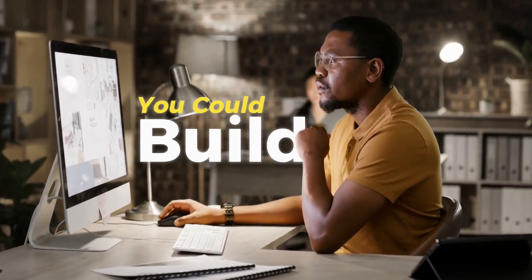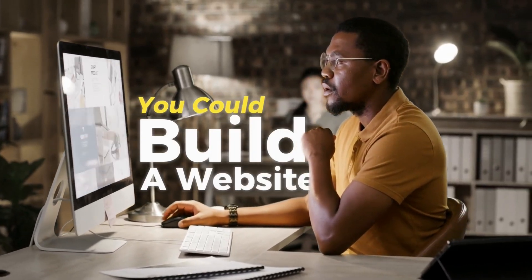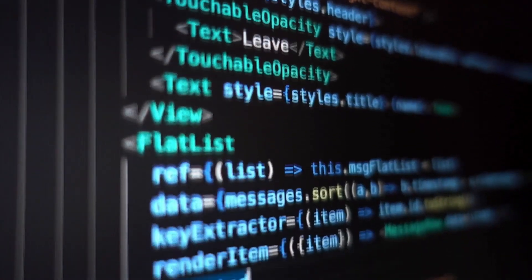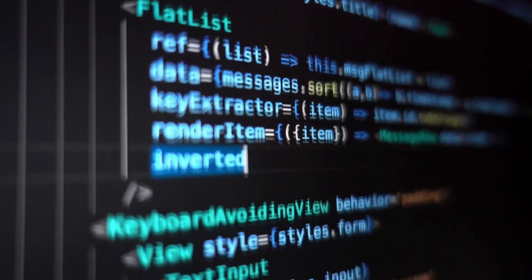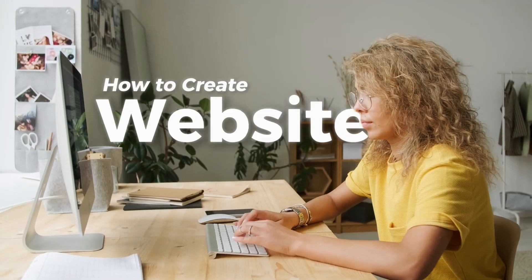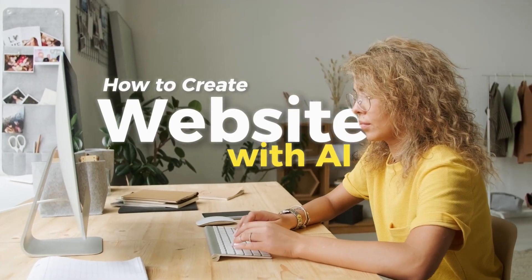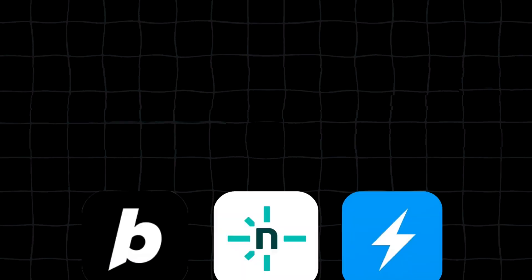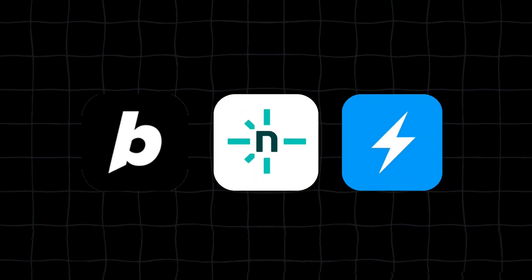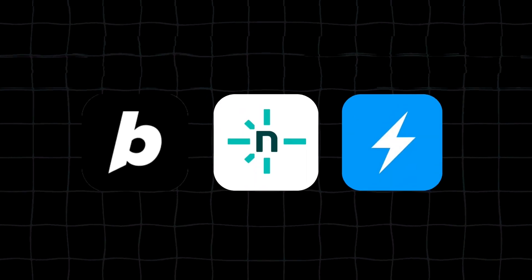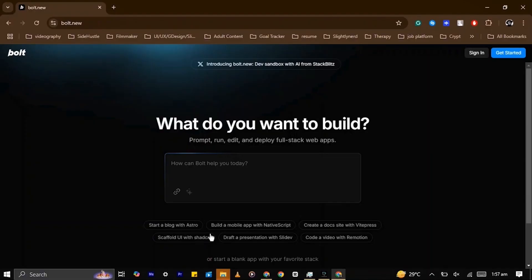What if I told you that you could build a fully functional website without creating a single line of code? In this video, I'll show you how to create a professional website from scratch using three powerful AI tools. Let's dive in.